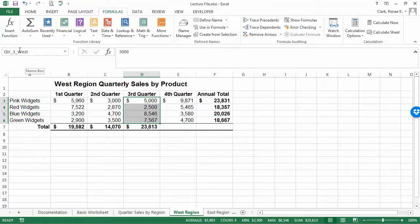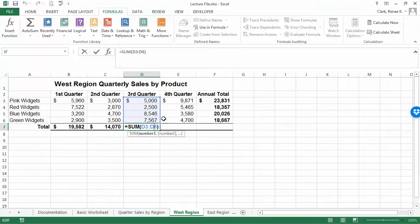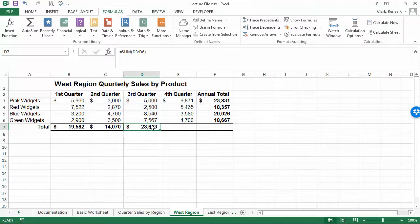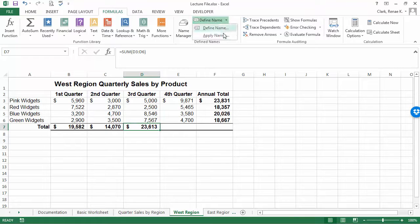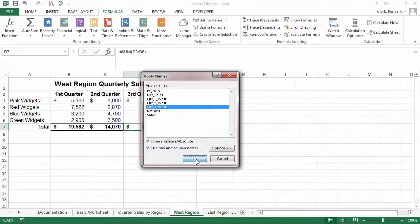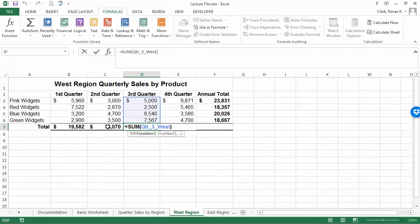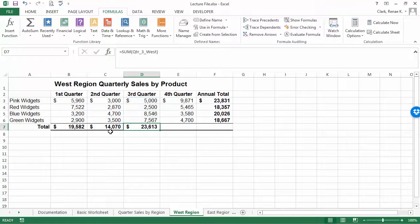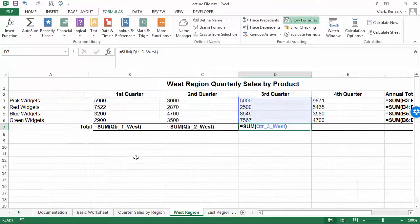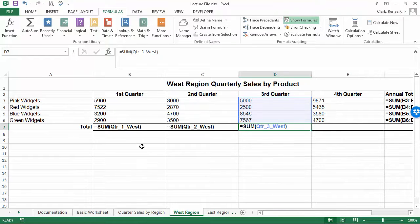And now I can do that same thing here again to replace it in this formula. Go up and define apply names, quarter three west, click. And now this formula is going to match the others and it makes it very descriptive and very obvious what it is that you're doing with your data in this fashion.